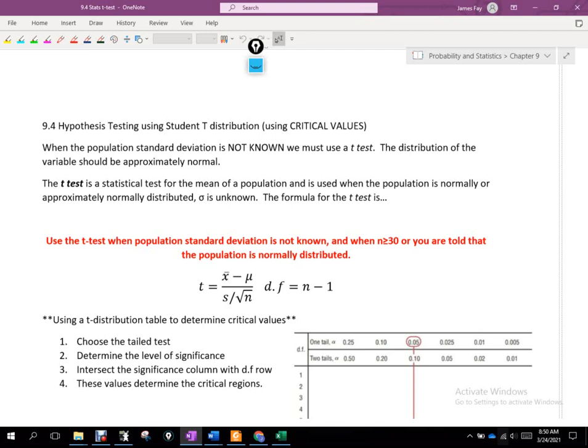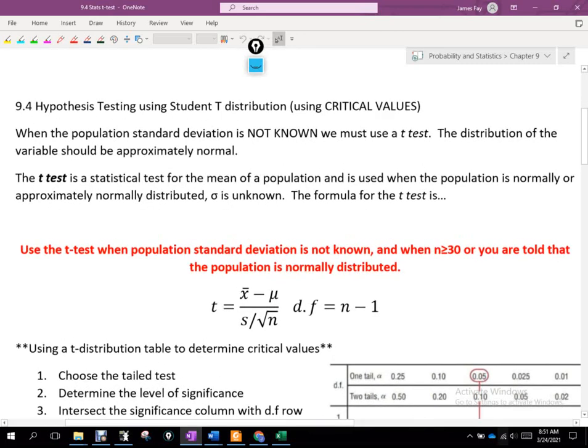When that happens — let's say we're testing a new oncology therapy for cancer patients and we have a very rare type of cancer — I might not have access to 30 or more people to conduct a study. Maybe I've only got 20 or 15 people. So what do I turn to? The t-distribution allows for that. When the population standard deviation is not known, we must use a t-test.